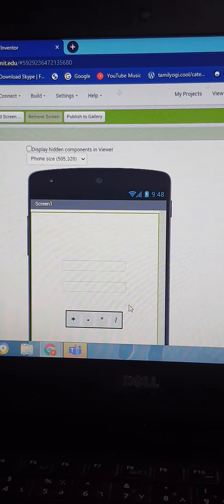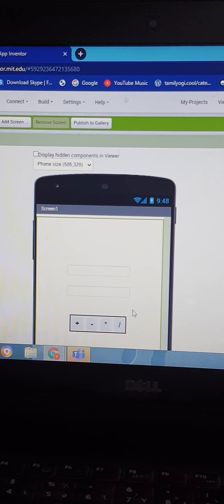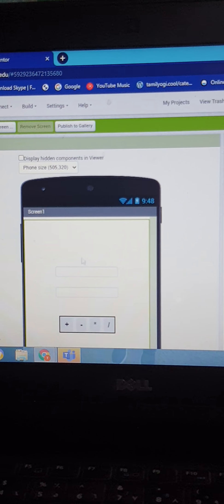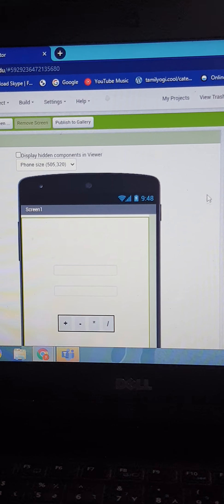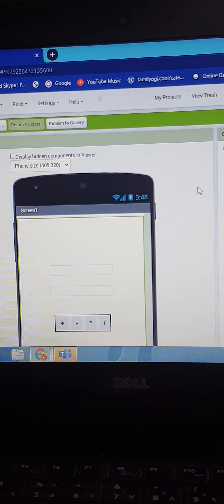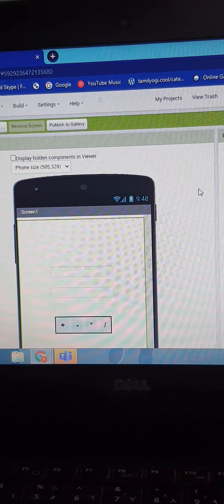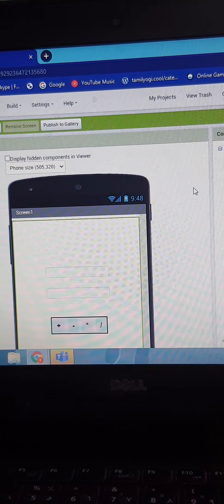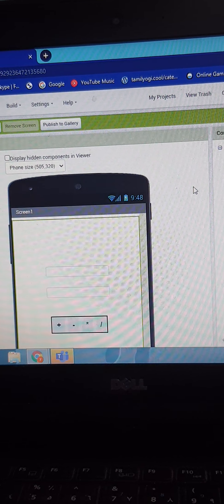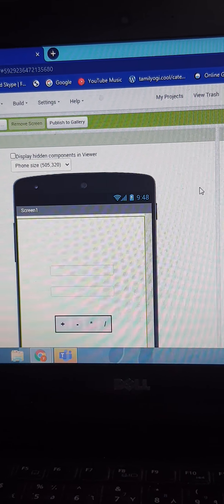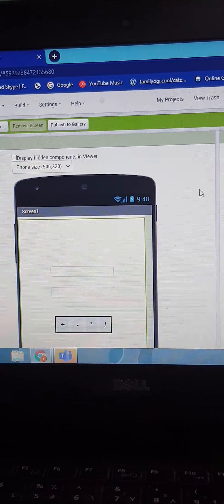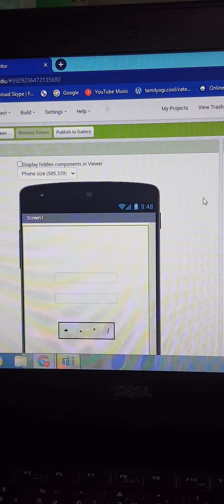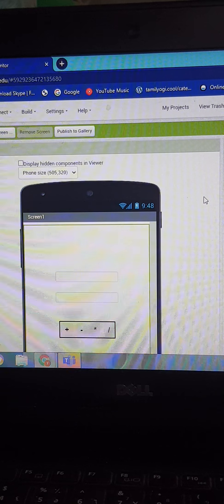As you can see, in the two text boxes, which are these two, in the first text box I have written first number and in the second text box I have written second number. But you can't see it because I have written them both in the hint. You can see it when I connect it to my phone.